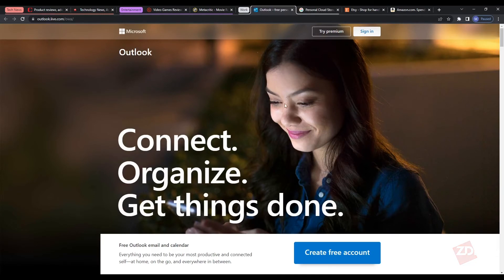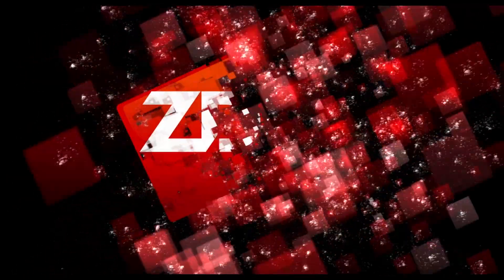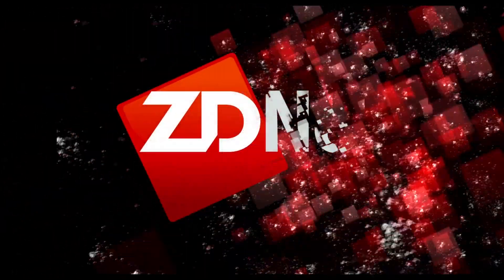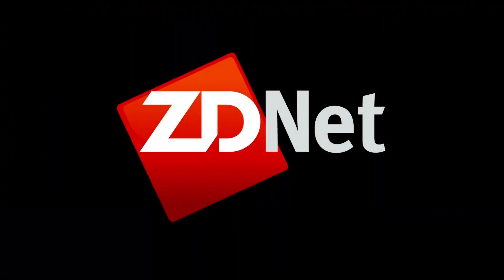And that's how you organize your tabs in Chrome. I will see you in the next video!